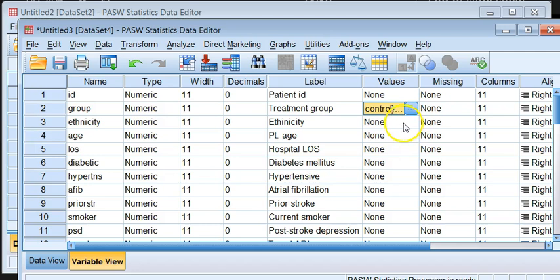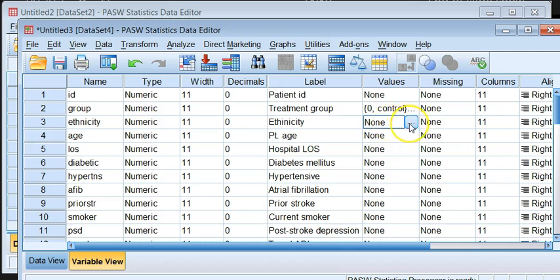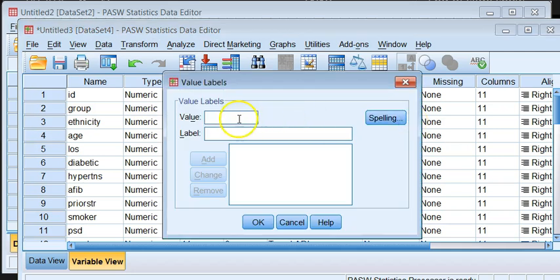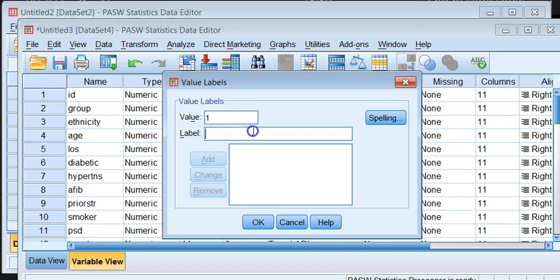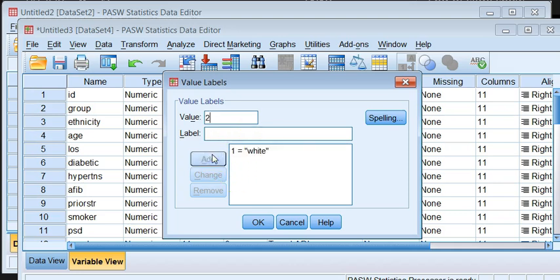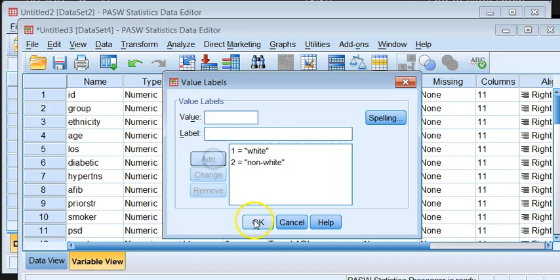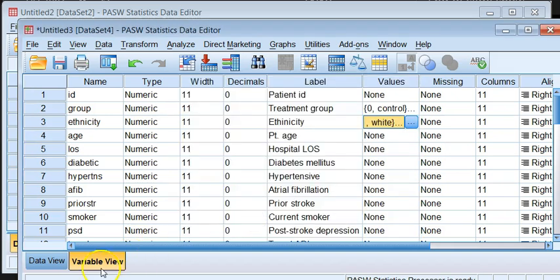The next one is the ethnicity. Likewise you click on the non which is a default and then you click on the three full stop, and that brings you the value labels dialog box. So here we have one and the one was labeled as white, and two was labeled as non white. And then OK.